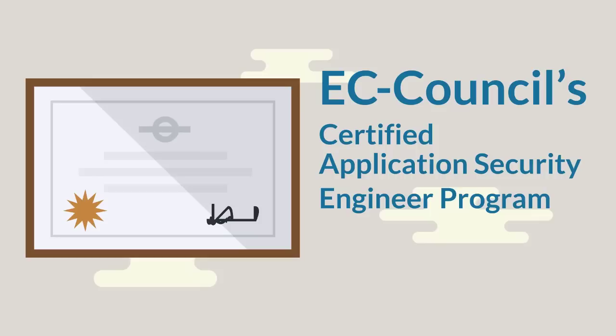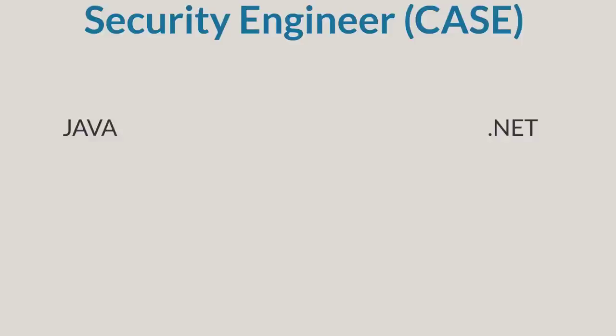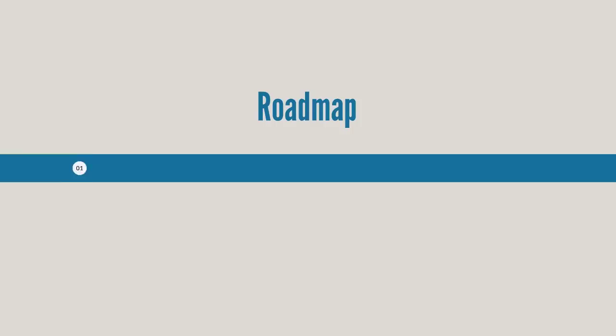Introducing EC Council's Certified Application Security Engineer Program. The Certified Application Security Engineer Program, or CASE for short, available for both Java and .NET, can make your team of software developers secure software specialists in just three days of training.